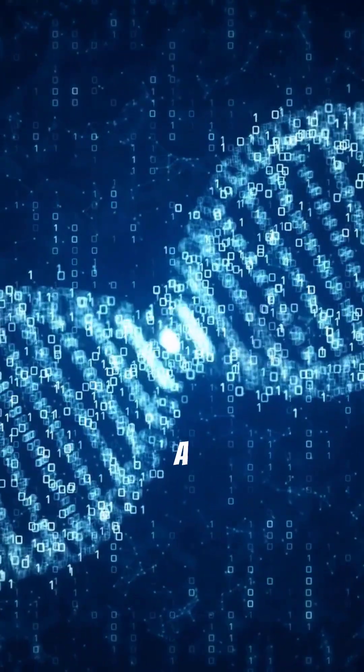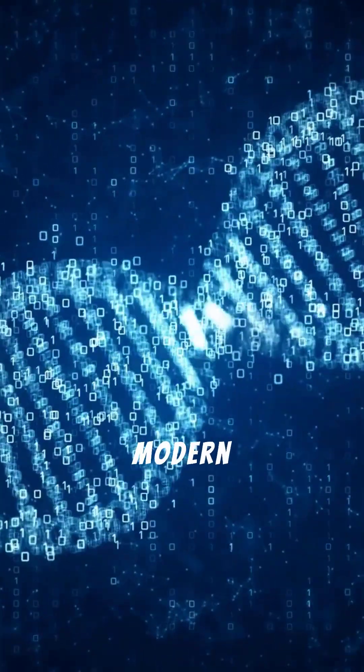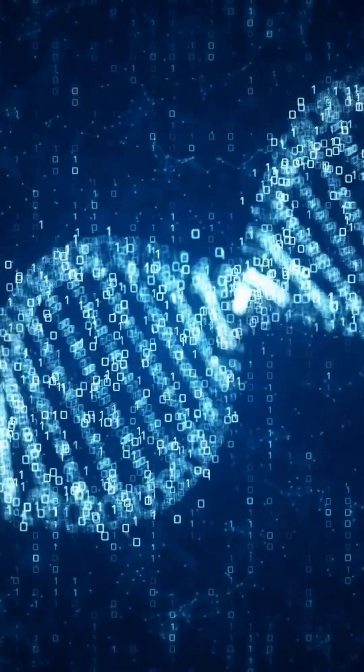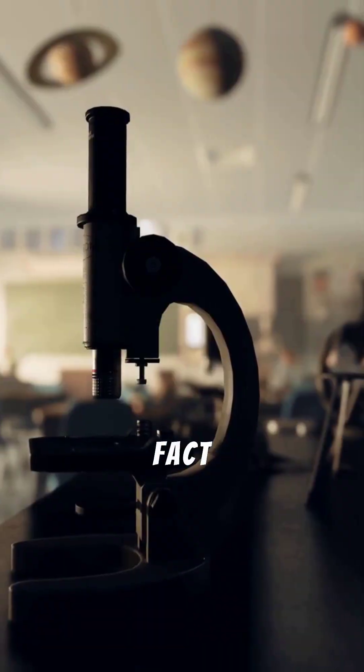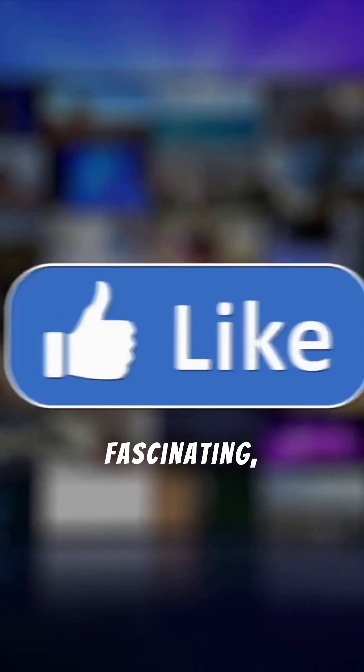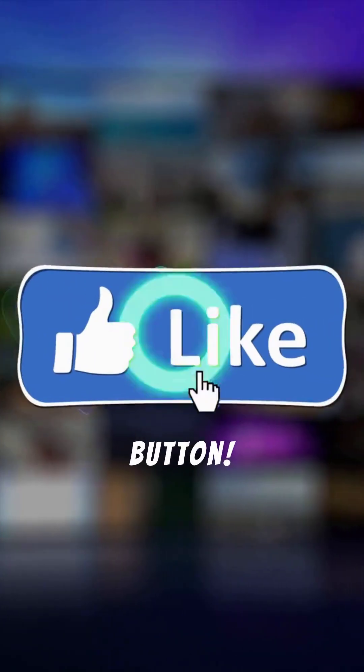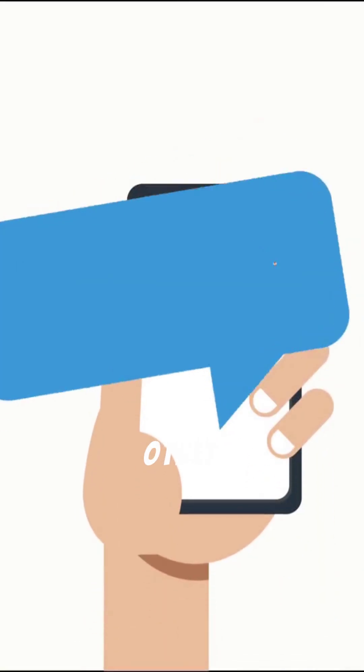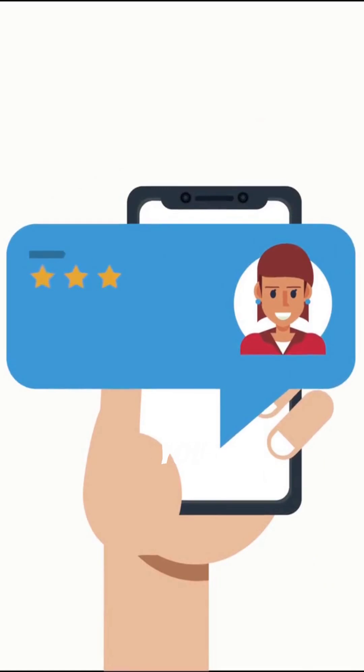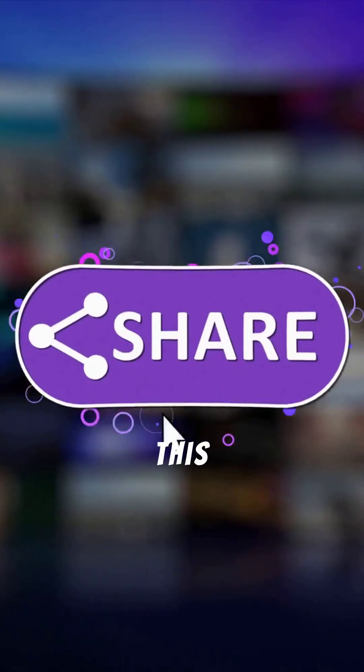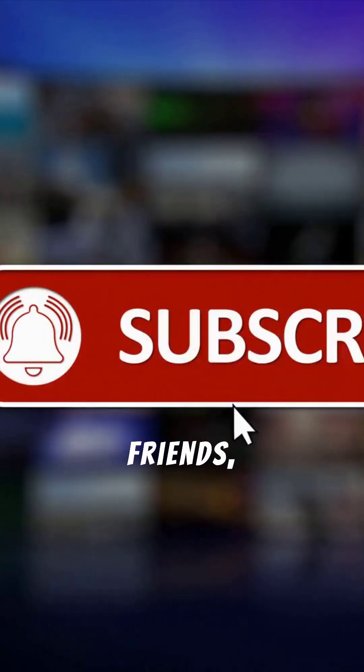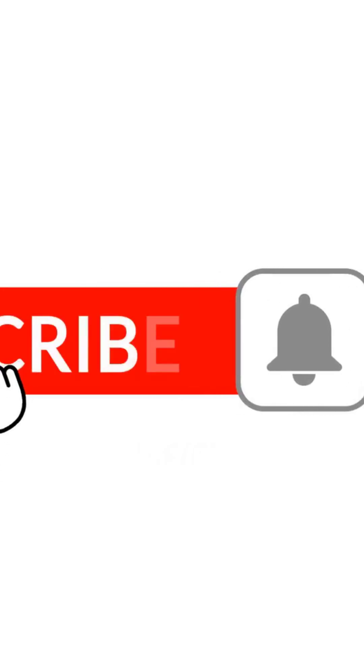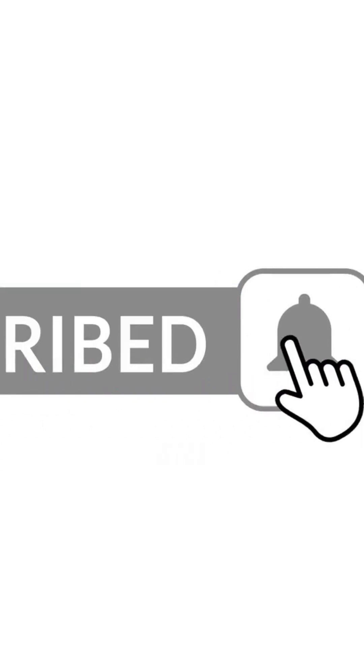It's truly a marvel of modern science. If you found this fact fascinating, hit that like button. Comment below what other science topics you want us to cover. Share this video with your friends, subscribe for more one-minute facts, and don't forget to ring the bell icon.